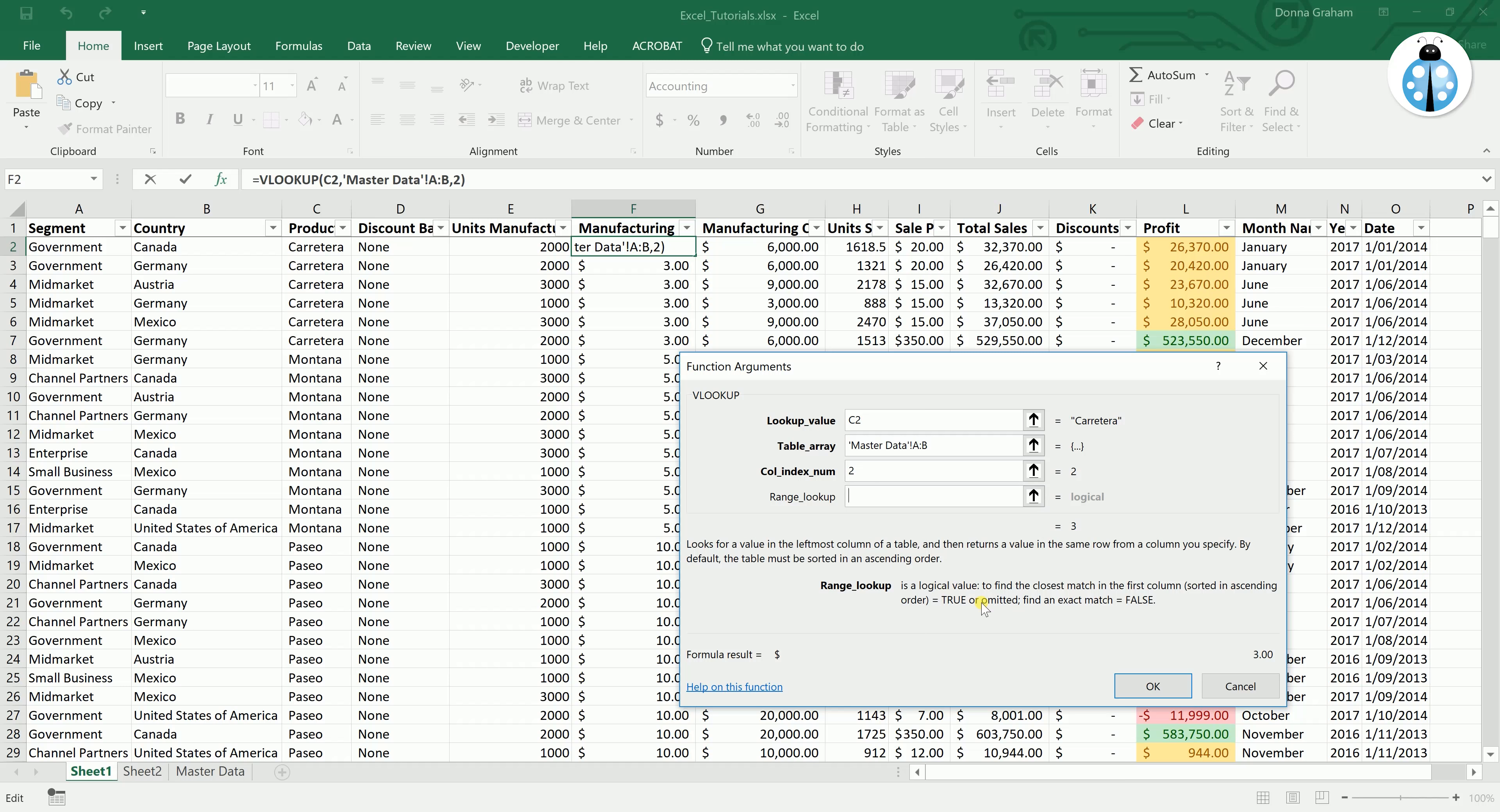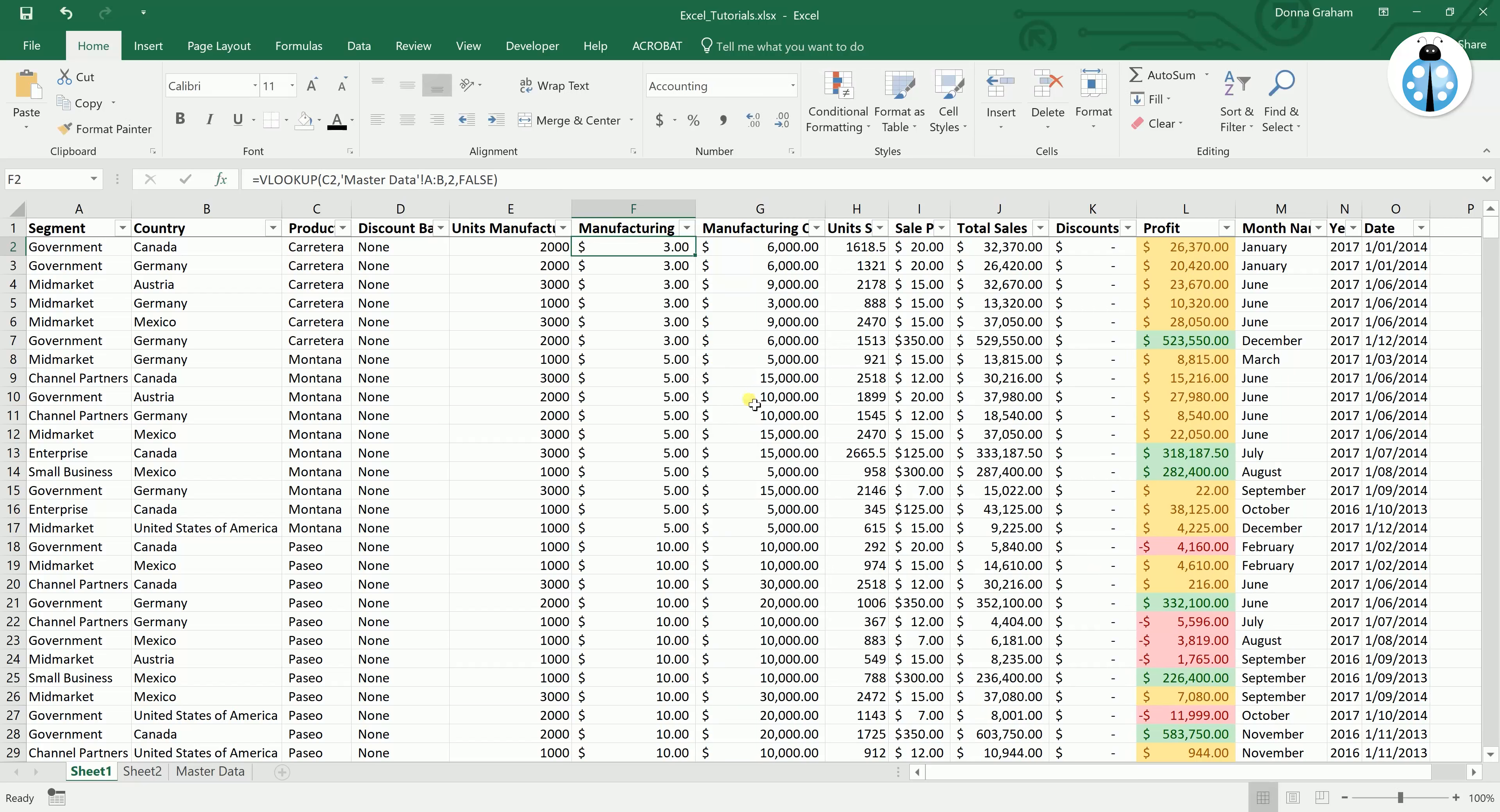And finally in the range lookup it gives you a little overview down here, but basically if you type true it will find a closest match. If you type false you will get an exact match. So we want to do false so that we get an exact match. And we want to go ok.